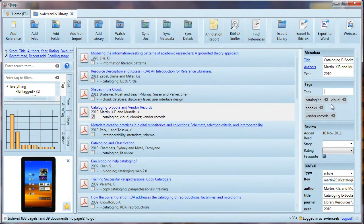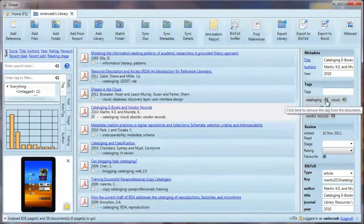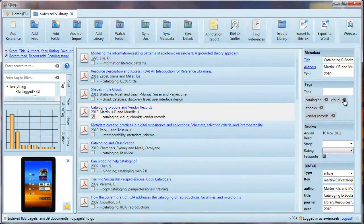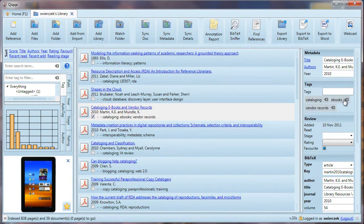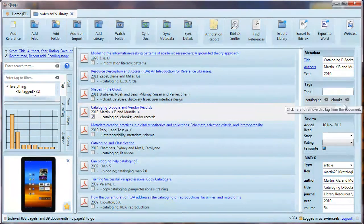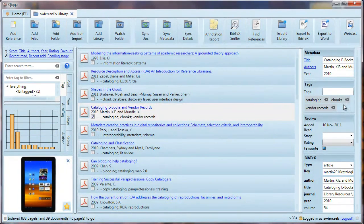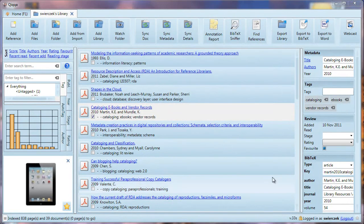Note that each tag has a little X at the end of it. If you don't want that tag on that item any longer, just click the X at the end of the tag, and it will be deleted from that item.